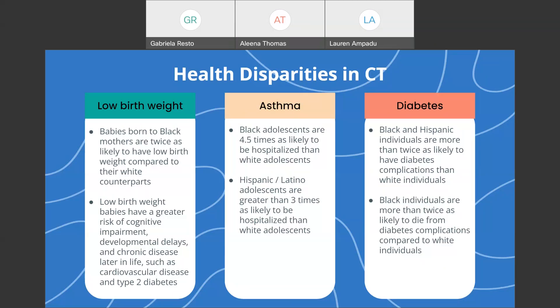Connecting back to the life expectancy chart, we now know that Black and Hispanic communities are predominantly centered in urban areas in the state, such as Hartford, Wilmington, New Haven, and Bridgeport. A lot of these urban areas also have higher rates of pollution, which contributes to greater rates of asthma in these marginalized communities. Furthermore, Black and Hispanic individuals are more than twice as likely to have diabetes complications compared to white individuals, and Black individuals are more than twice as likely to die from diabetes complications compared to white individuals.